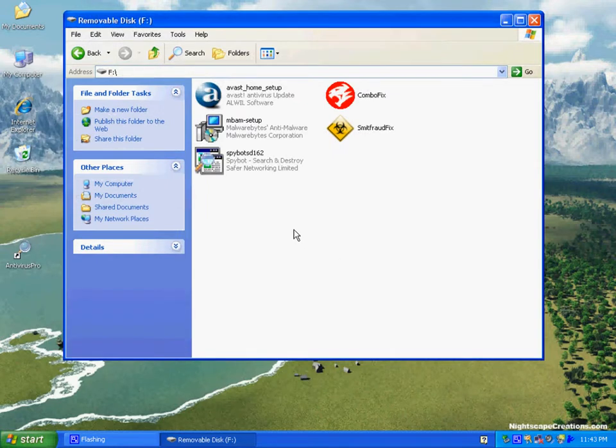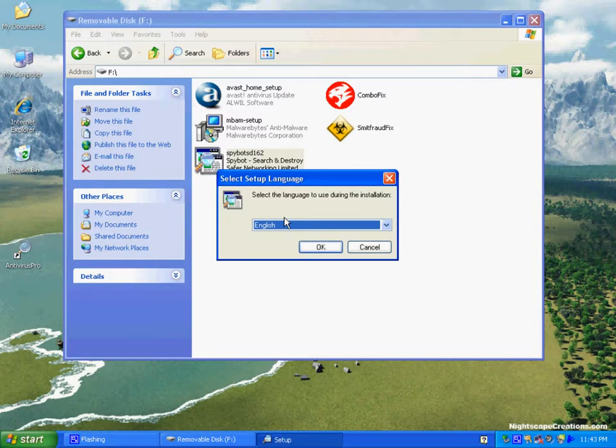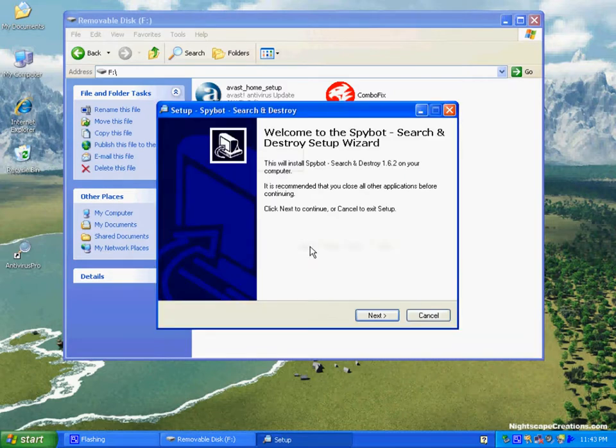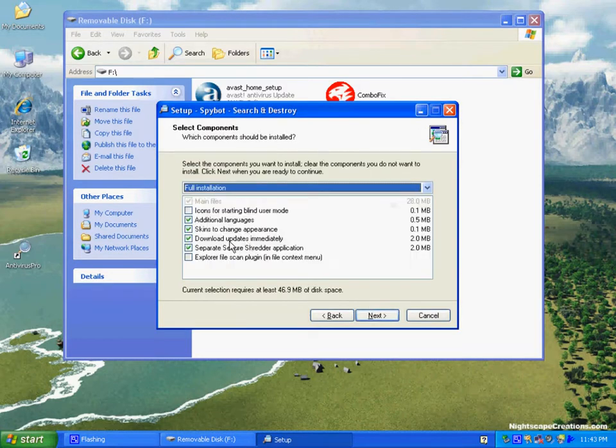You'll see that we have Spybot Search and Destroy, Malwarebytes, which is another great free program, ComboFix, SmithFraud, and Avast Antivirus.